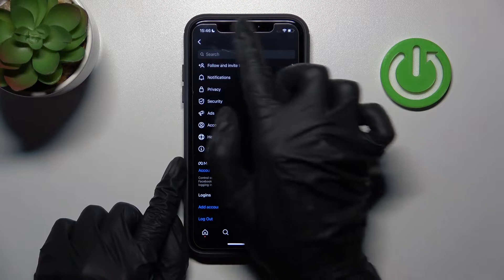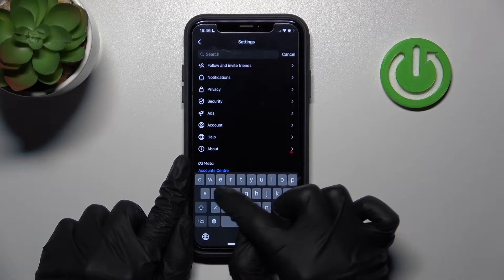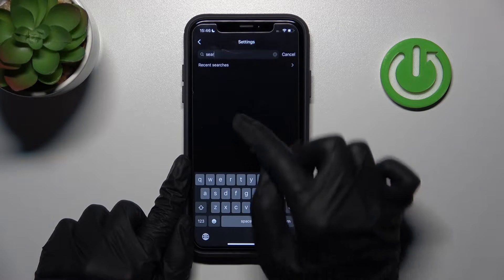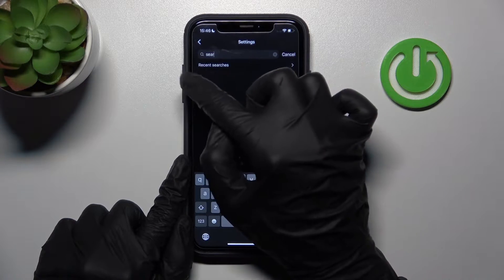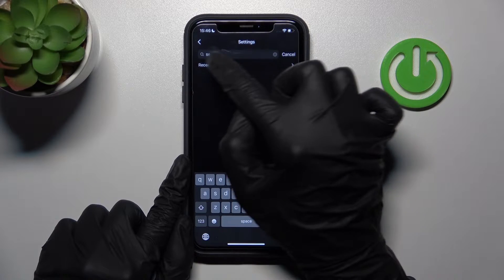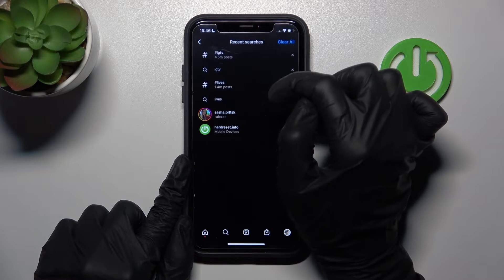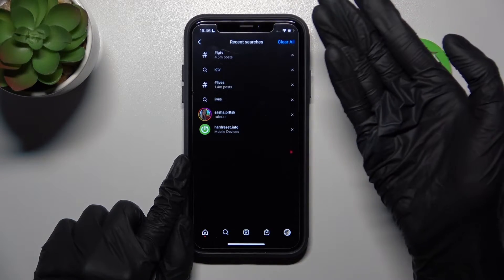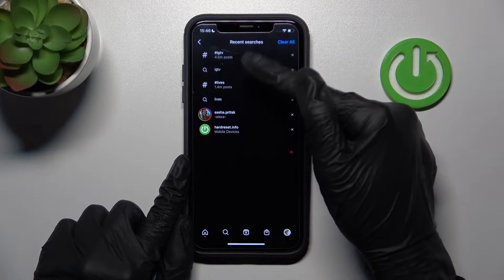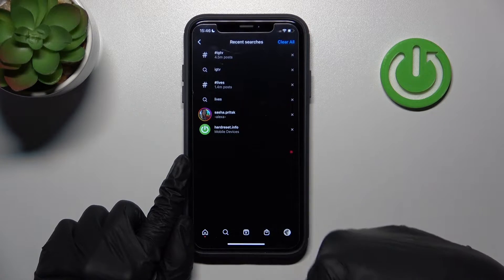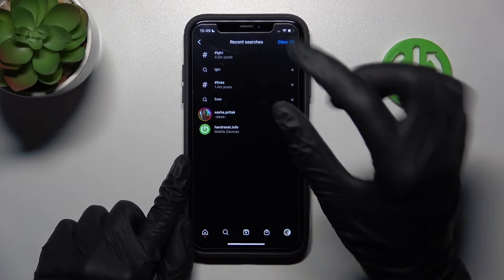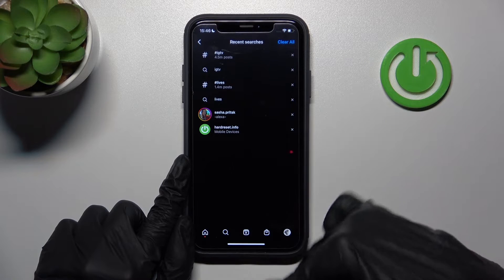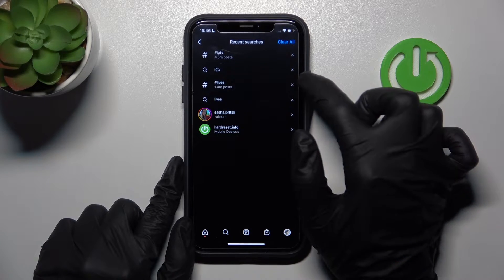The best option is to use the search bar and search there. Then we need to tap on the Recent Searches feature, and after that we are able to check the whole results — our history of all of the searches.